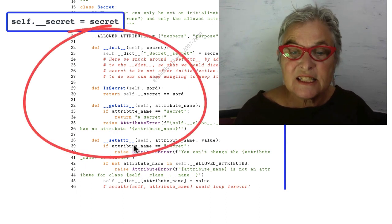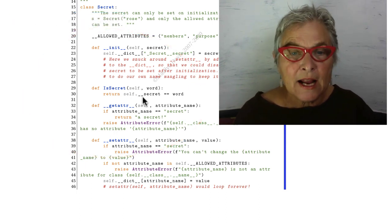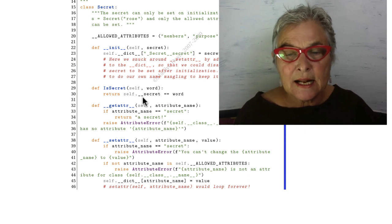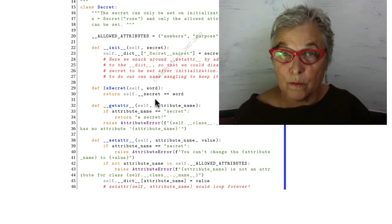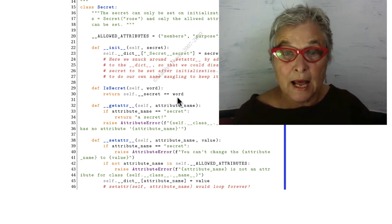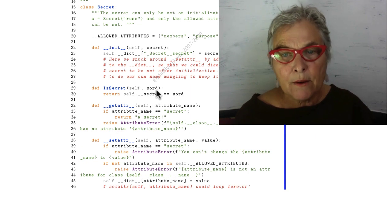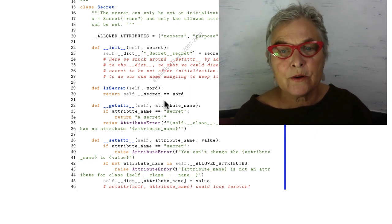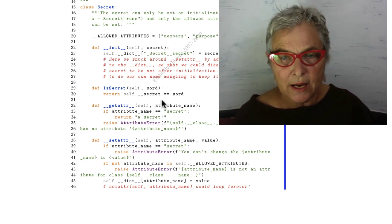Here's our is_secret, and you can see that I can just put in the unmangled form of the secret attribute for reference, and I return whether or not their guess is correct.